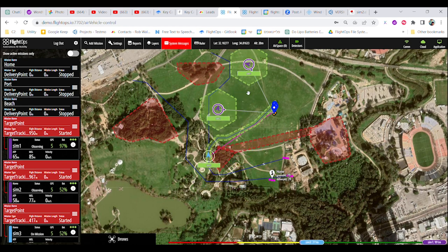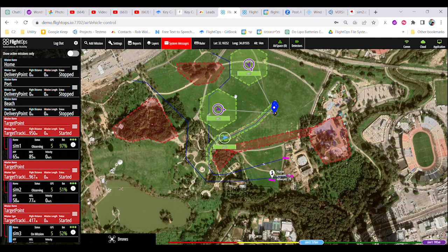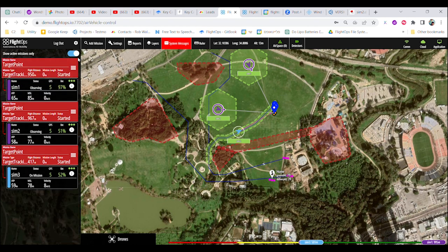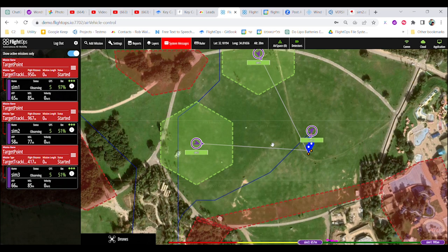By automating complex missions with minimal cognitive load and prioritizing safety, FlightOps revolutionizes public safety operations.